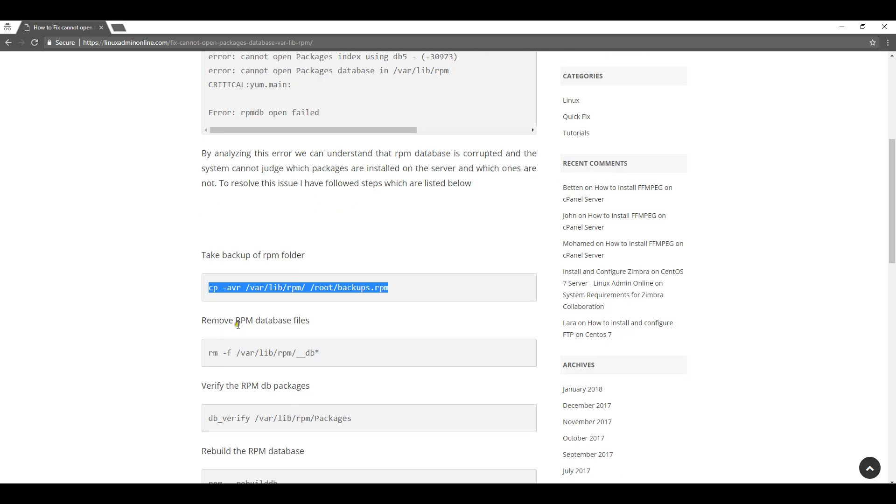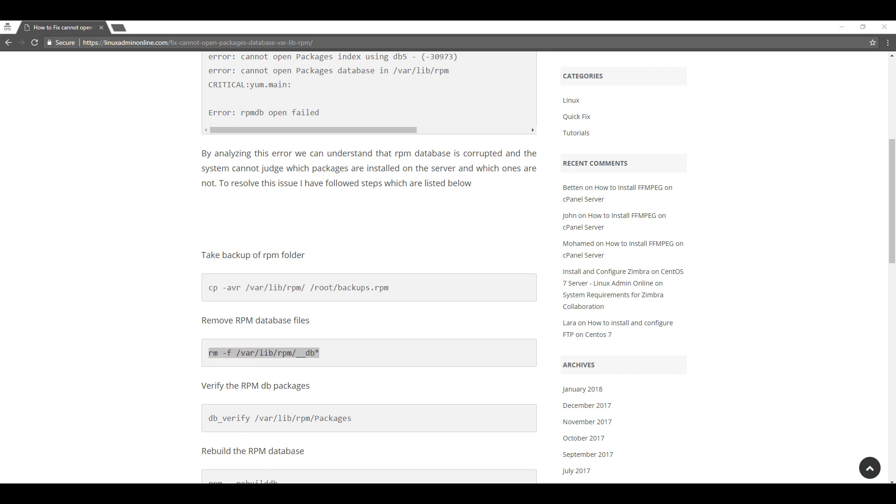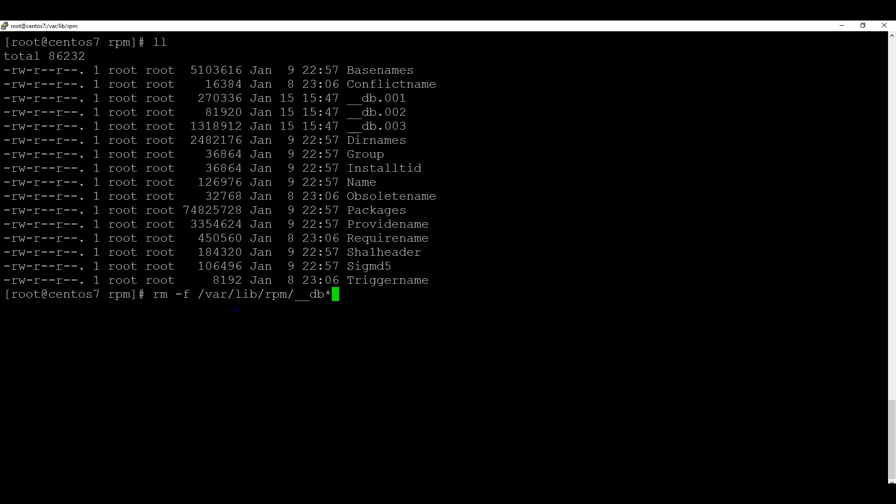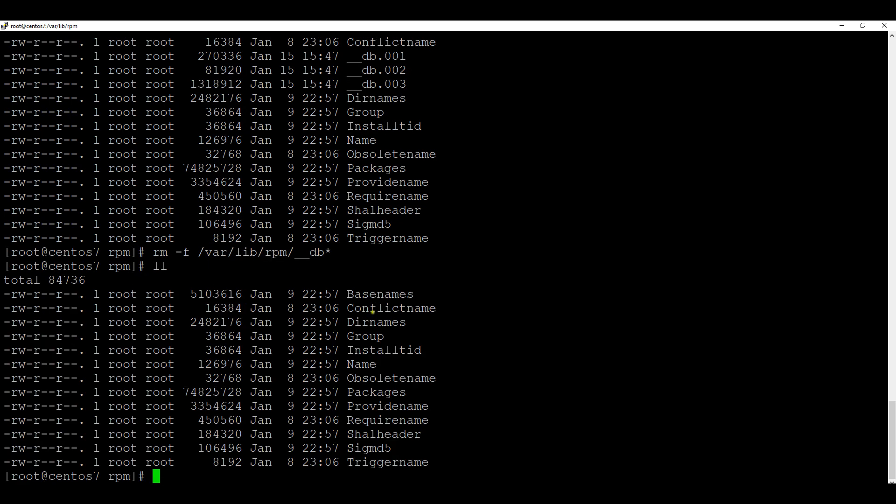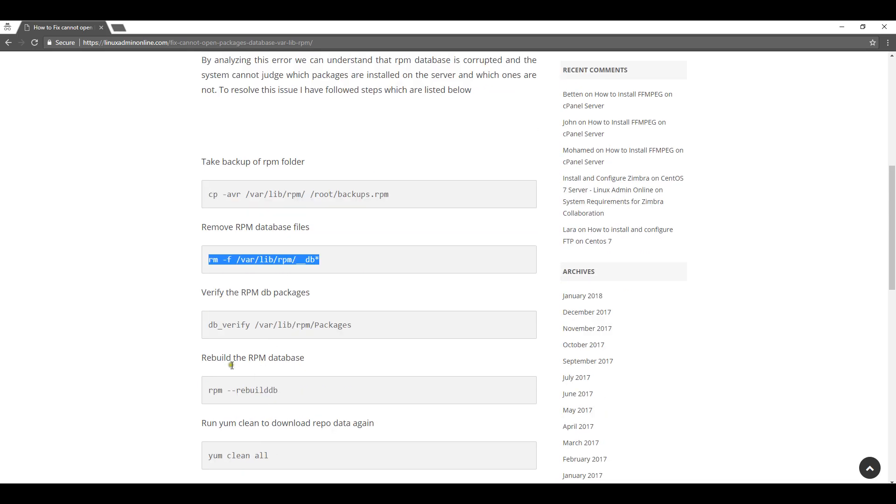Now we will follow the tutorial. Now we will remove those db3 files. Now we have removed those files and now I will run the command db3 verify varlibarpm packages.